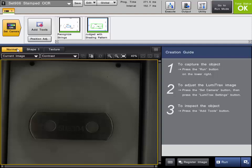This video will cover the LumiTrax function on the CVX series vision system. The LumiTrax is a combination of intelligent directional lighting, high-speed cameras, and an advanced algorithm within the controller.